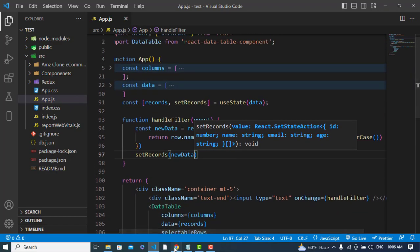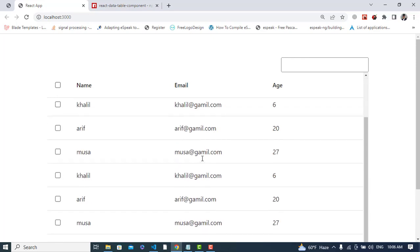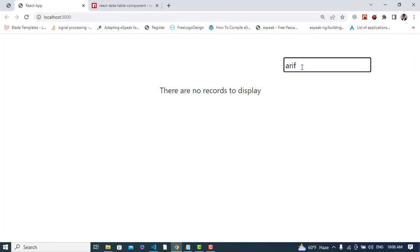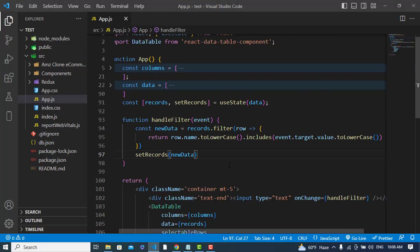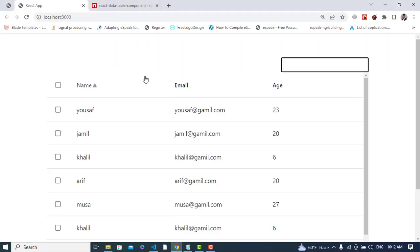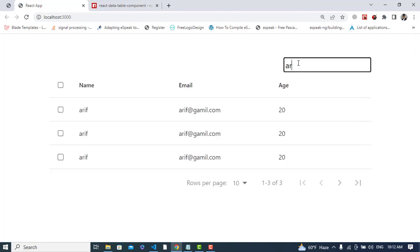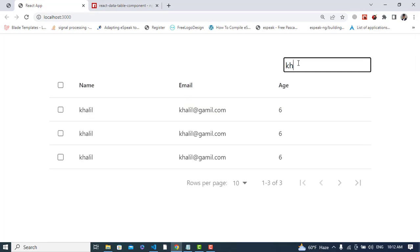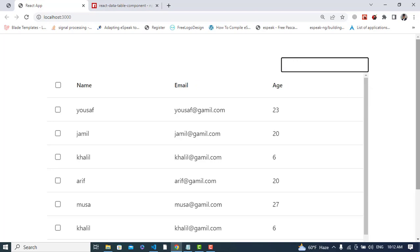Let's test it — typing 'halil' should filter the results. It didn't filter at first, so let's check what happened. The problem was that we were filtering 'records' instead of 'data'. Since records is updating, we should filter the original 'data' array. After that fix, the filter works correctly.